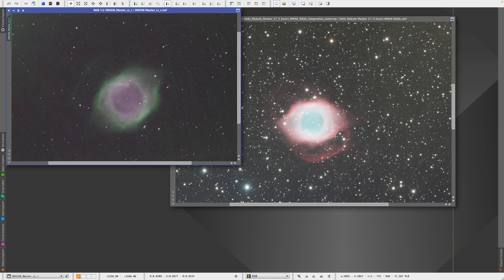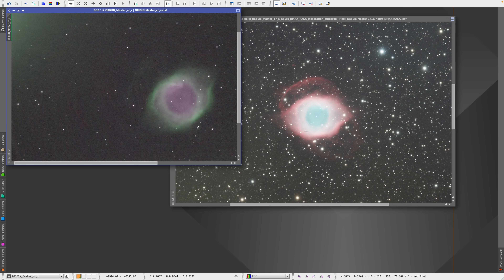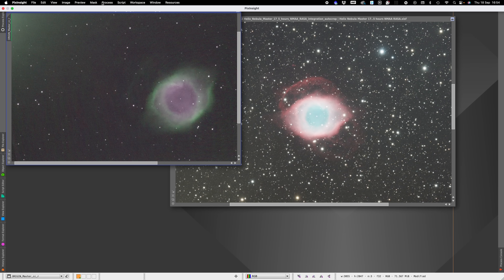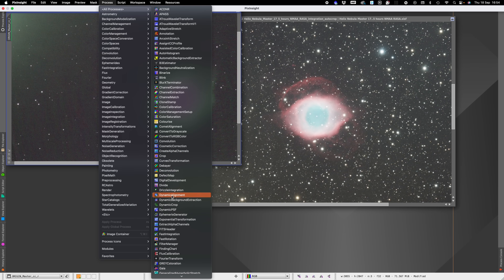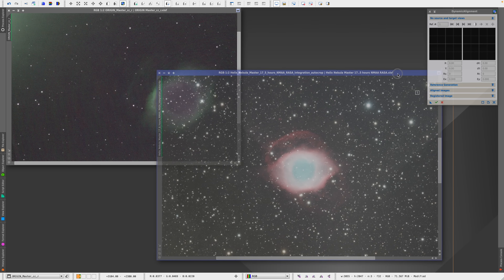I'm trying to locate one star that I can see. I think it's the other way around, so I'm going to rotate like that. And yes, I think I got it. So the center star here — on the left we have one nearby star, and on the right we have a much farther star. So now what we'll do is go to Process and look for Dynamic Alignment once again.